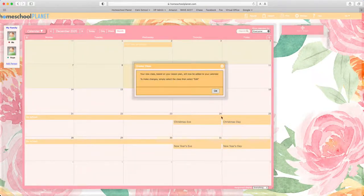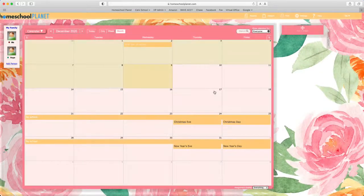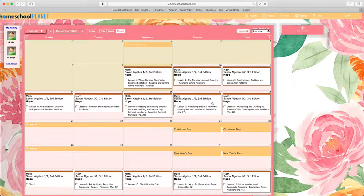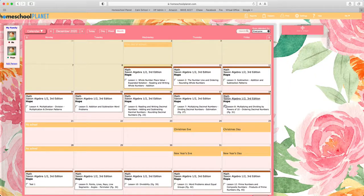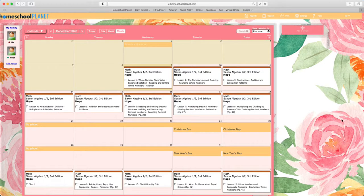Allow the software to work and then there you have it. Your lesson plan scheduled out for your school year. Thanks so much for joining us. Have a great day.